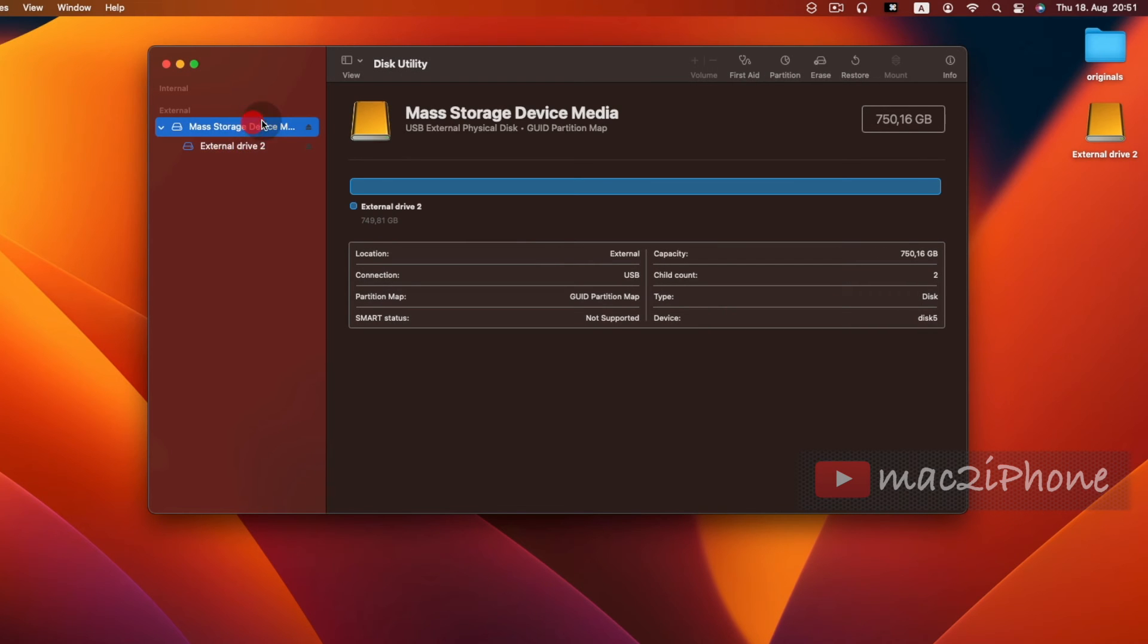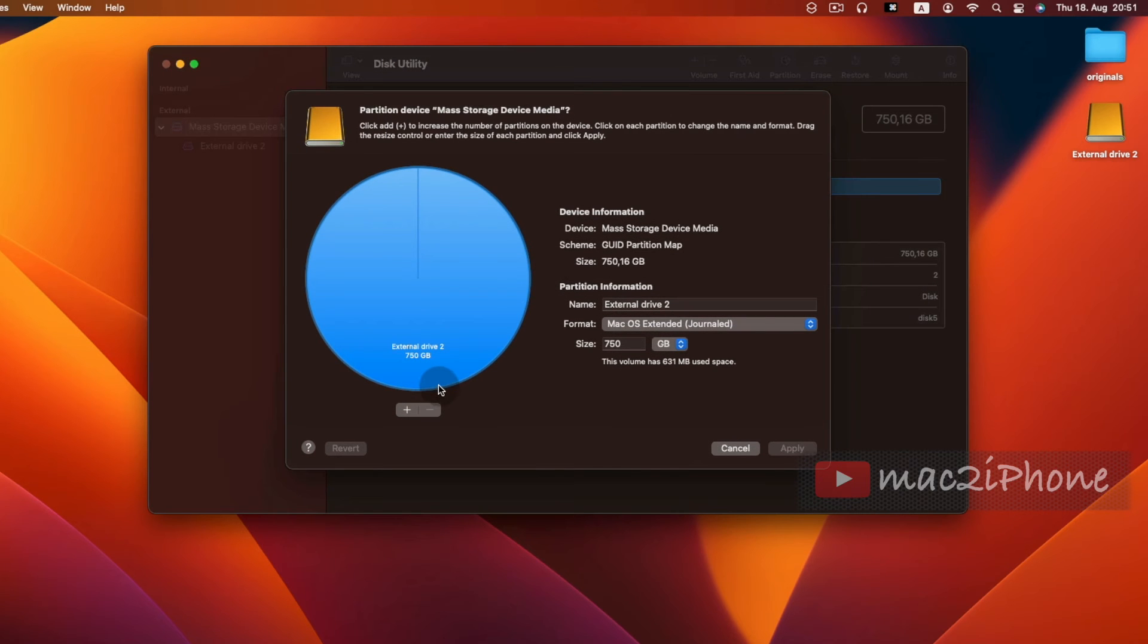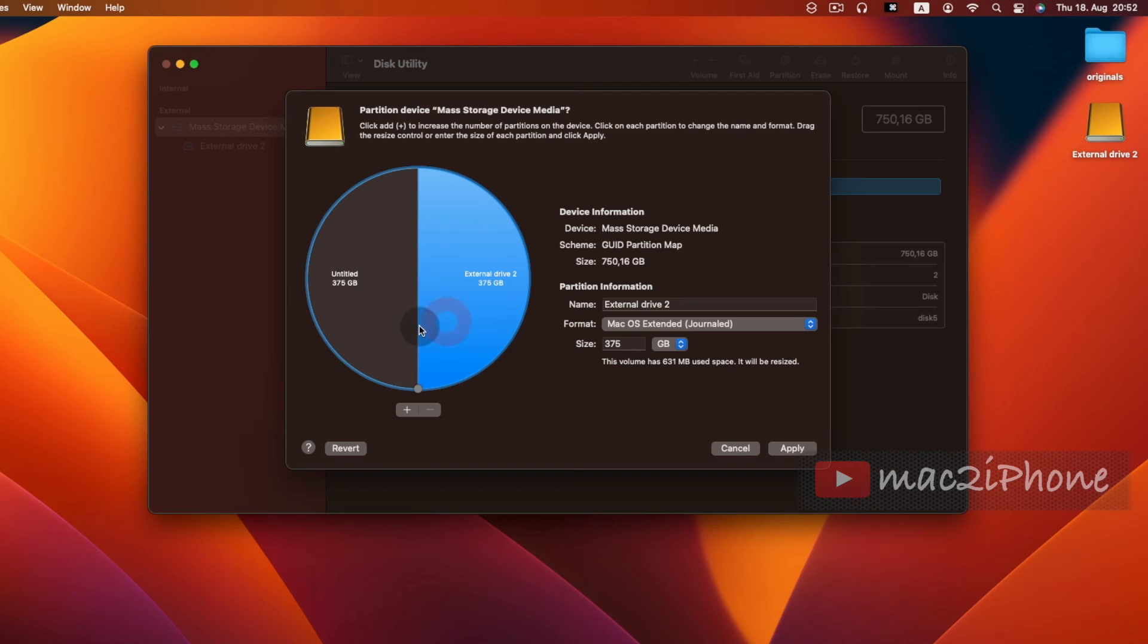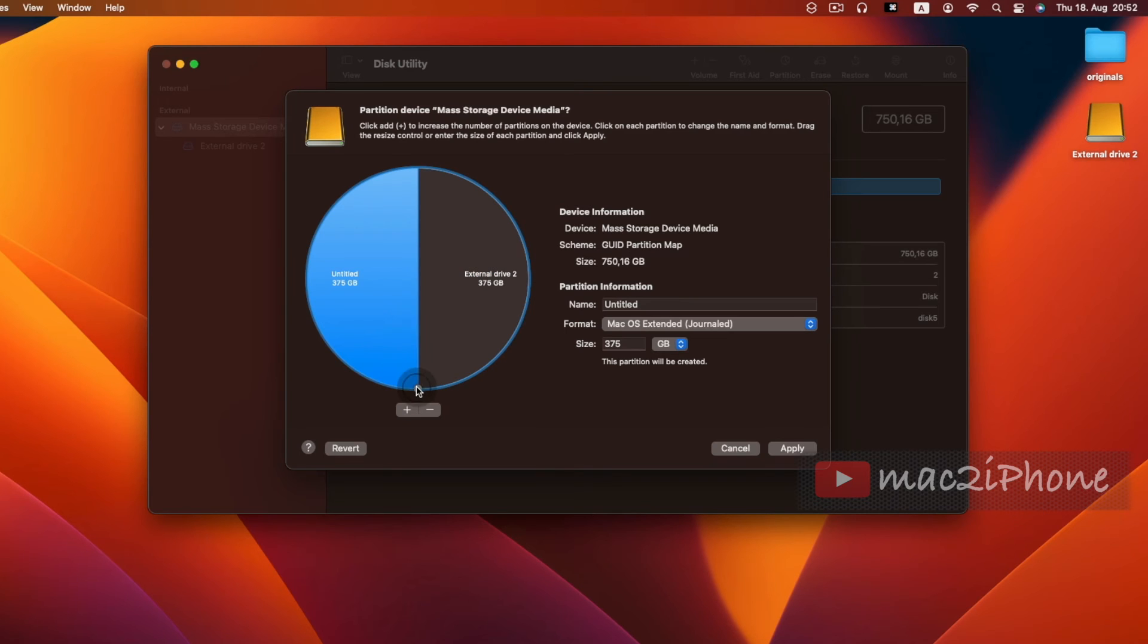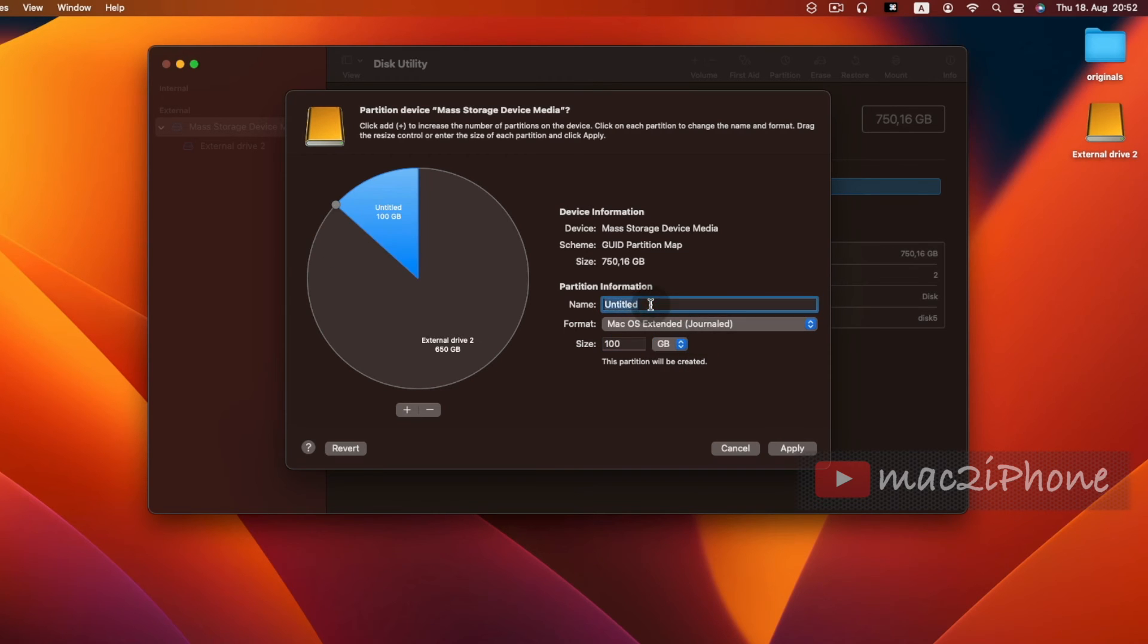Now if you want to add partition, click Partition, then plus icon, add partition. Now you can choose the size of the partition by moving this or by typing the exact size. Then apply.